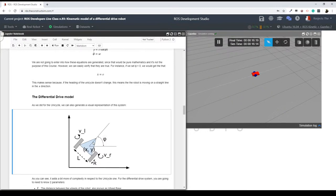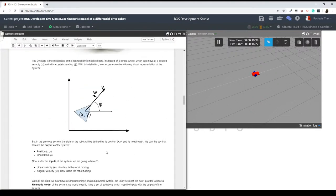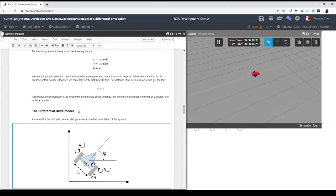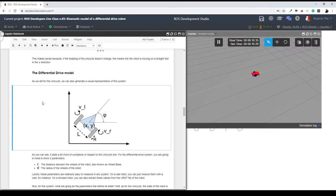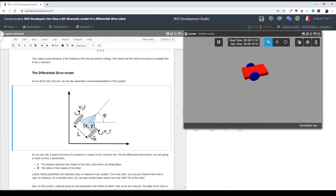Let's now analyze the kinematic model of the differential drive robot. As before with the unicycle, here we define the visual representation of our system. In this case we are going to have an x and y point — we can define it at the center of the chassis. This would be our reference frame for the x-y position. We'll also have a heading, a left wheel which will have a velocity, and a right wheel which will also have a velocity — because each wheel can spin at a different velocity.